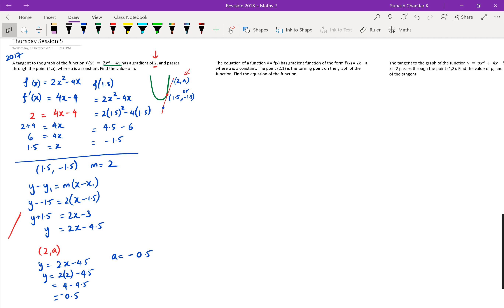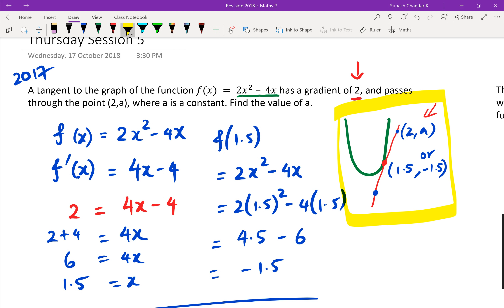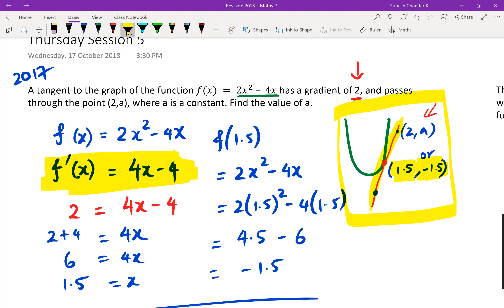The first step is drawing a diagram and seeing what the question is actually asking — what do you have and what are you looking for. The second step is always to differentiate — you're in a calculus paper. Use the gradient to find the x value, then find the y value, come up with the equation of the line, and get the final point.